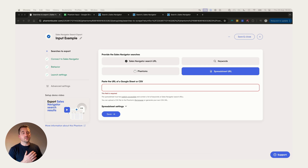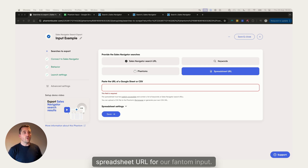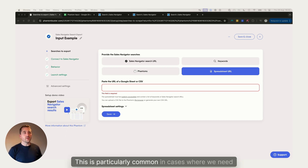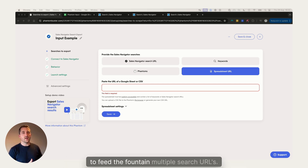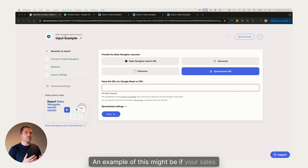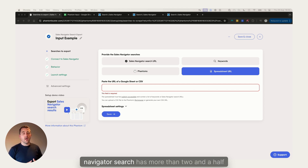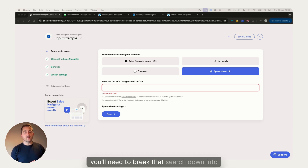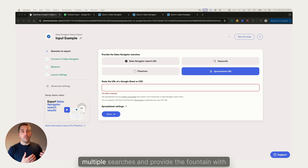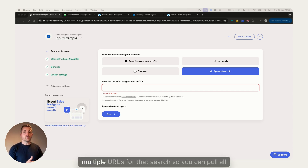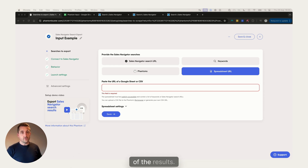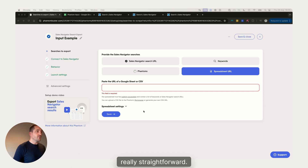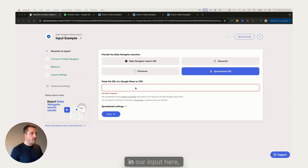Finally, we're going to look at using a spreadsheet URL for our phantom input. This is particularly common where we need to feed the phantom multiple search URLs — for example, if your Sales Navigator search has more than two and a half thousand results. Since Sales Navigator only displays the first two and a half thousand, you'll need to break that search down into multiple searches and provide the phantom with multiple URLs.